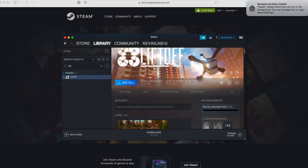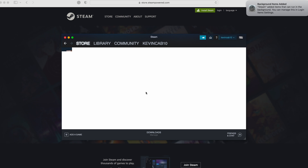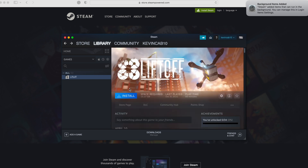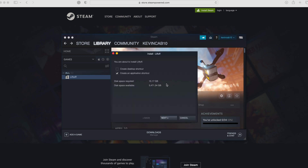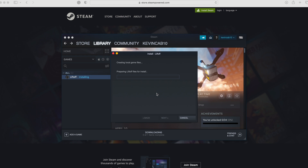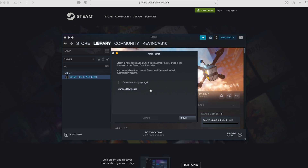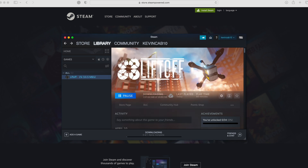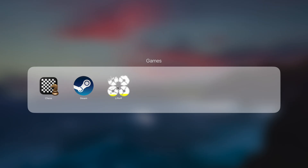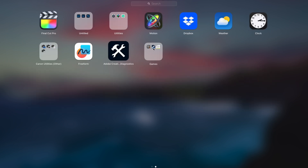They do have DLCs for more stages to play on, but the original game is good enough. Here's the system requirement — make sure you have enough memory to install and run the game. Once the game is installed, you'll see a Play button, and Steam will also create a shortcut application so you can launch it directly without opening Steam.